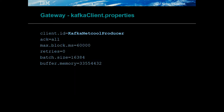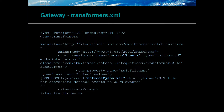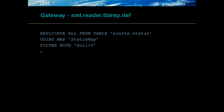The Kafka client properties is used to define a unique client ID as well as other common properties. The transformers file defines the endpoint and XSL parser to use for the events; in this case the NetCool to JSON parser is used. The table replication file defines what events should be forwarded to the Kafka server. The pole field is used to filter events.